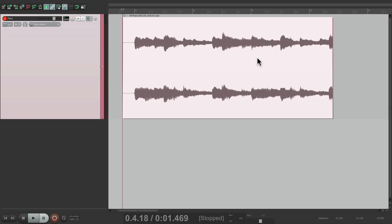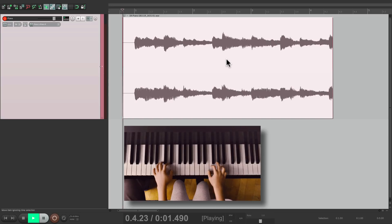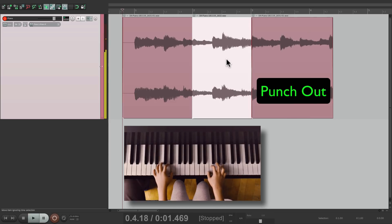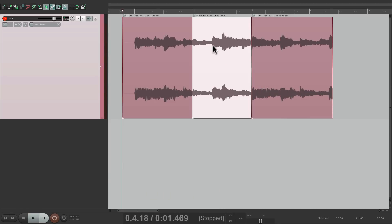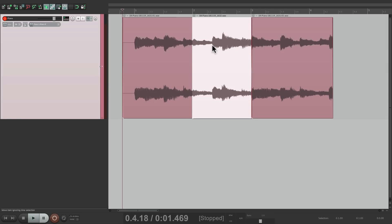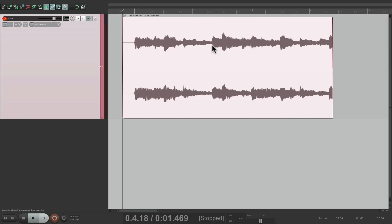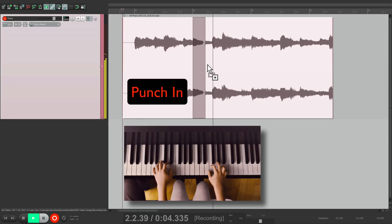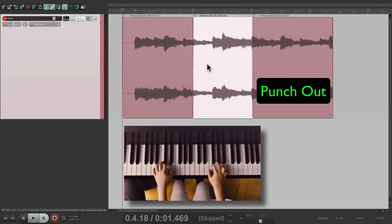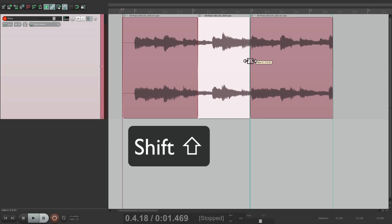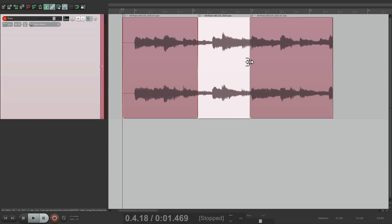And it works the same way for punching. Let's punch in in this mode. Now we have a punch right here, but we don't have different takes to choose from — it just replaced that piece of audio. Again, we can undo it to go back. But working this way makes a lot more sense if you know you want to punch in and replace the previous audio. And we can adjust the punch by holding down Shift and moving it around to get our punch ins and punch outs perfect. So this is another way of working.